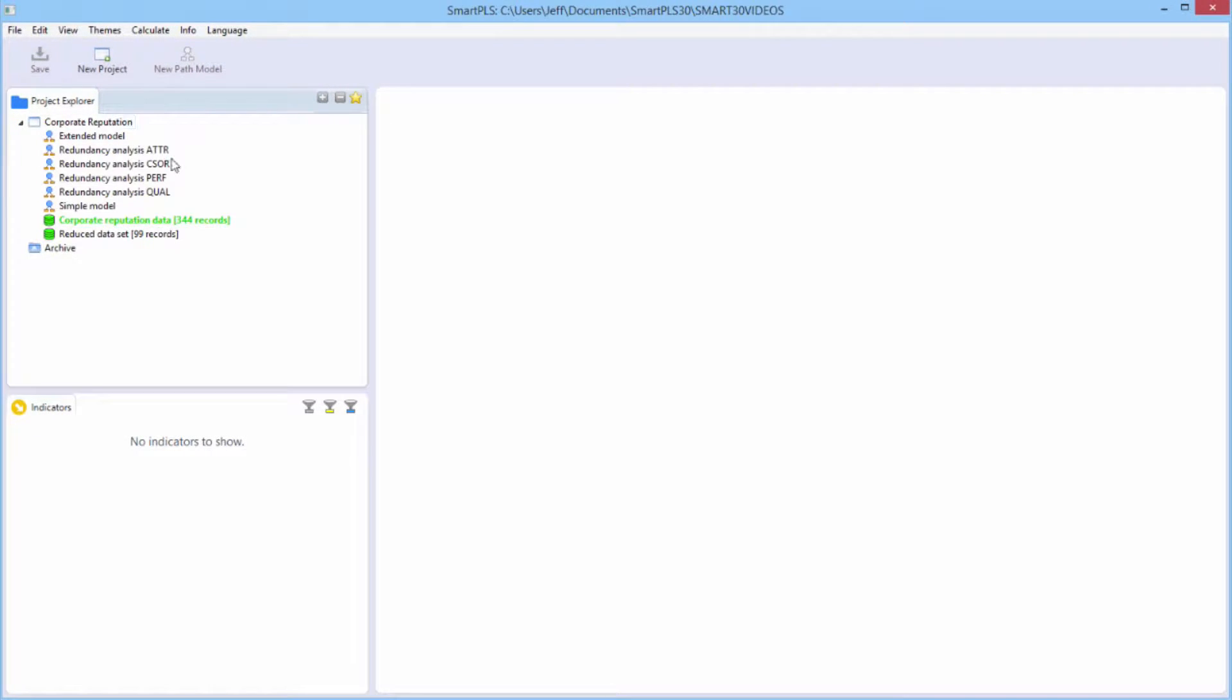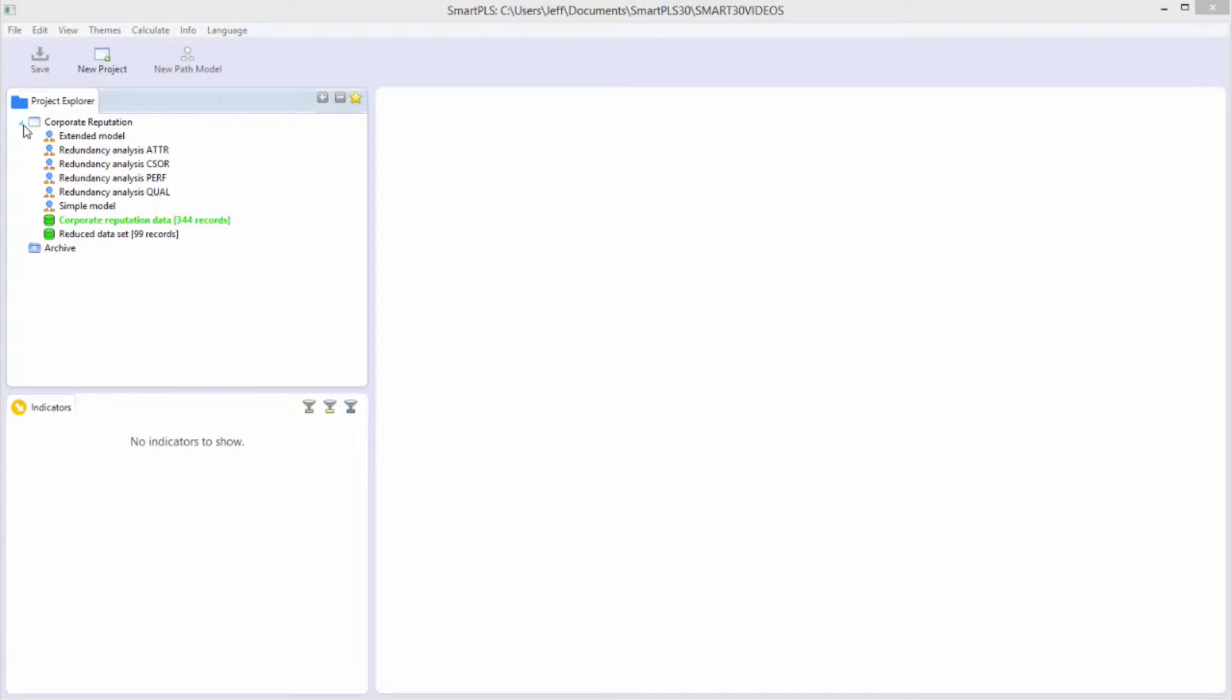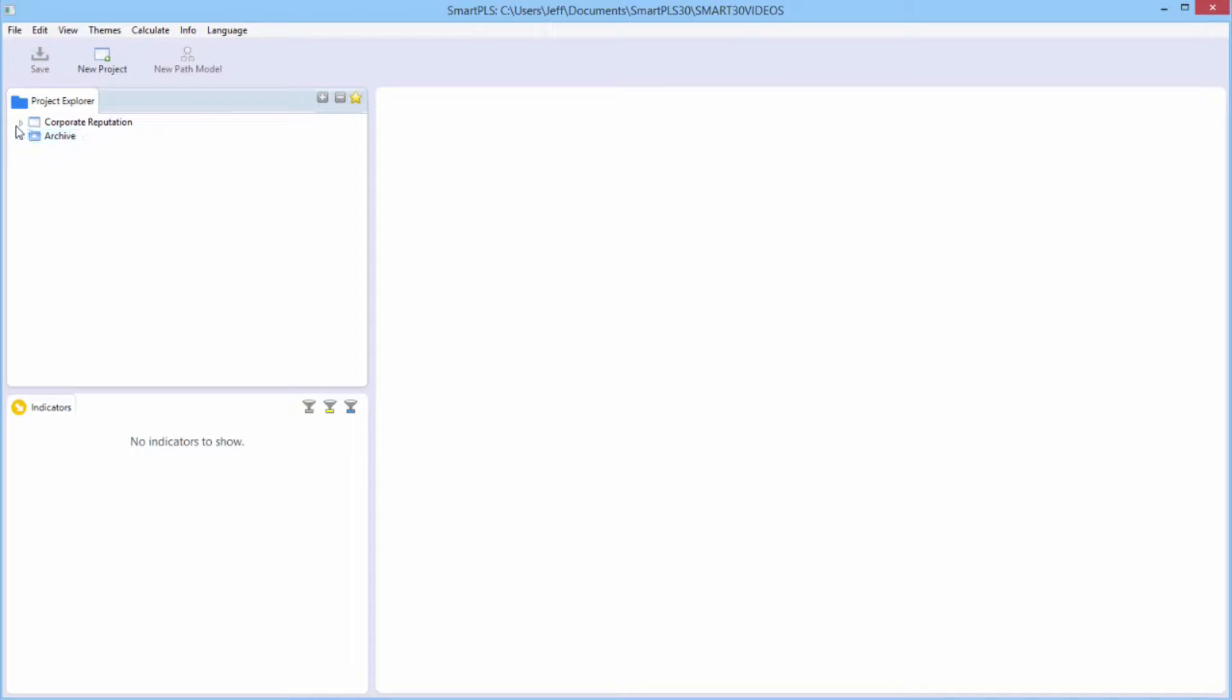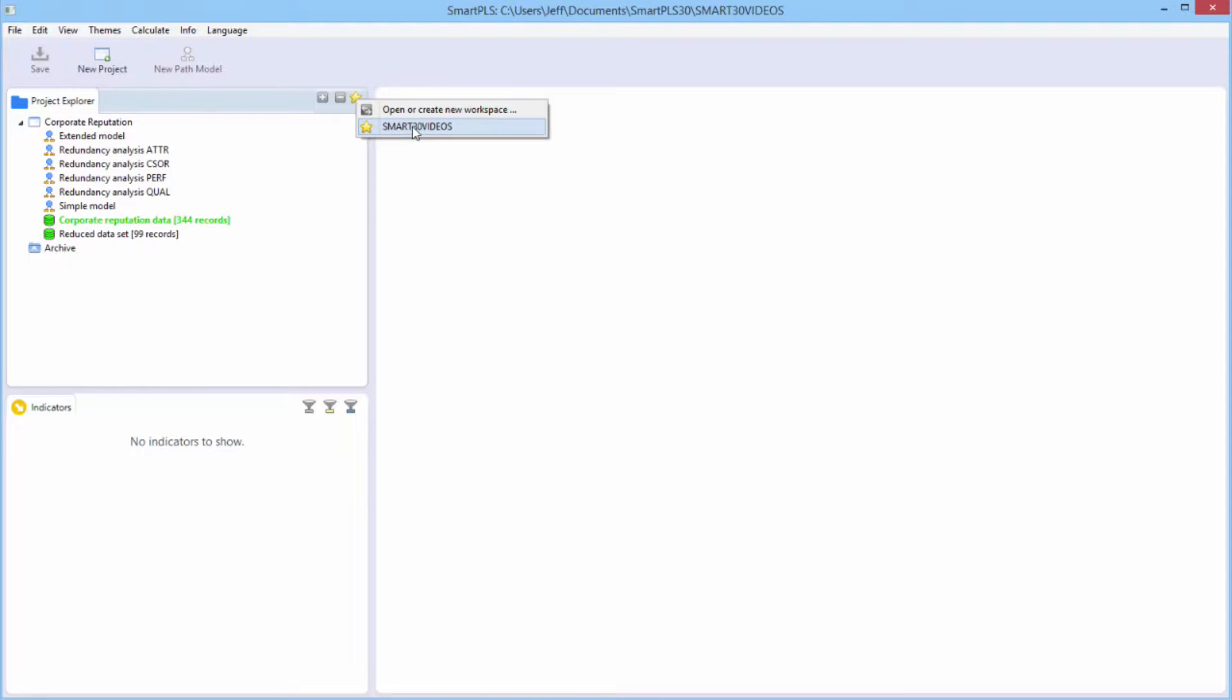Project Explorer, your project window here, all of the sample projects. The workspace is just the folder on your computer, on your hard drive, where you are actually storing your project. In the Project Explorer window, you see one project open, corporate reputation project. You can look at your workspaces, and you can change workspaces quite easily by clicking on this star here. Note, I only have one workspace that I've used with this latest installation on this computer, but if you had used many workspaces, you would have a list of them here, and you could easily switch to another one if you wanted.